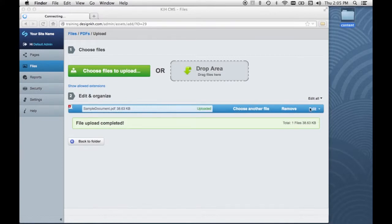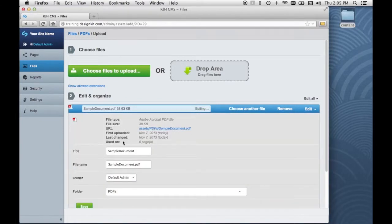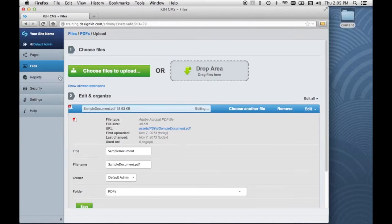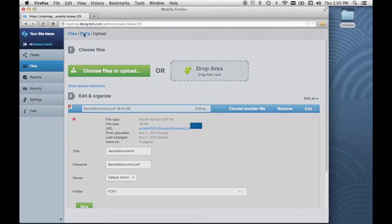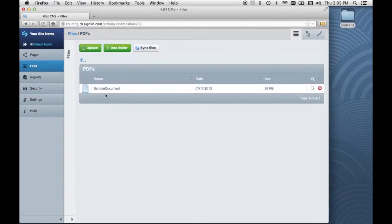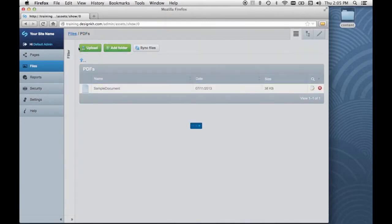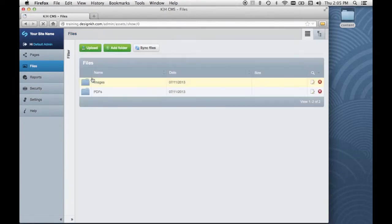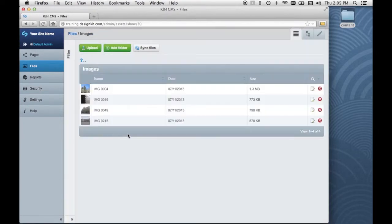And if we need to, we can also edit these attributes. And then we can see our PDF here. And if we look in our images folder, there are our JPEGs.